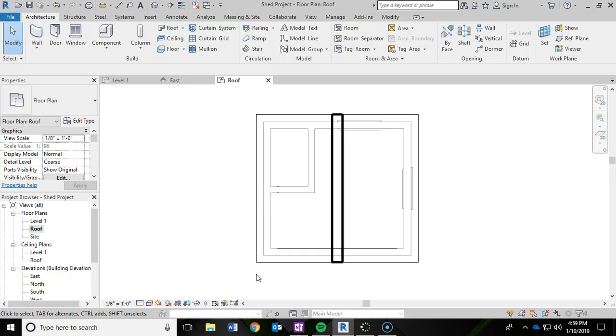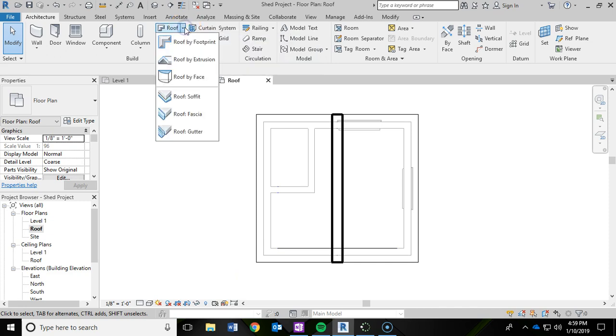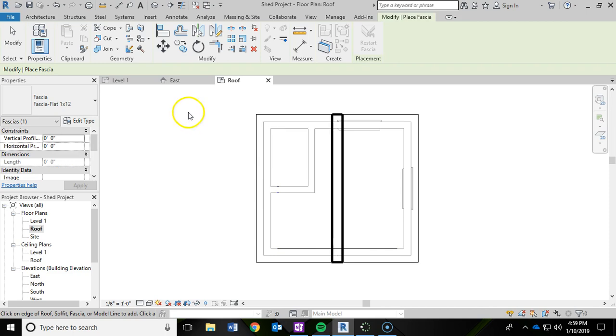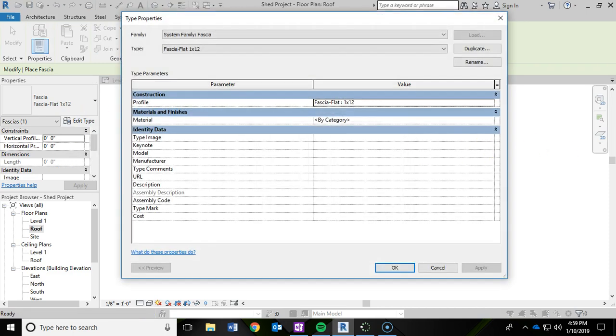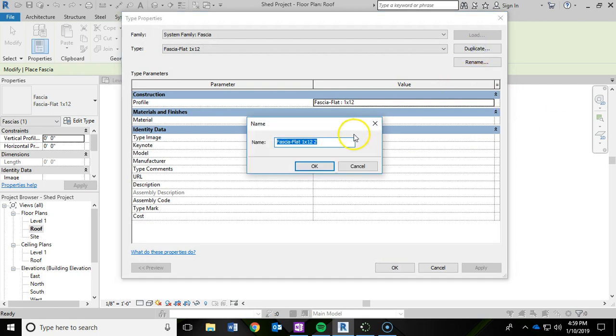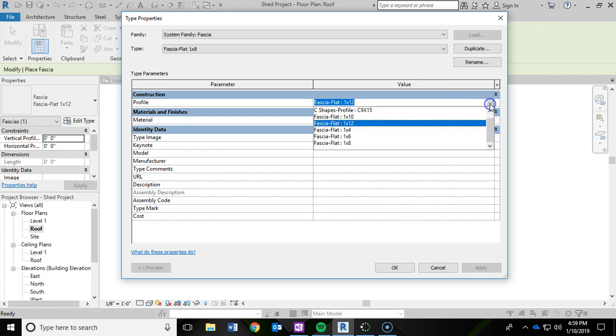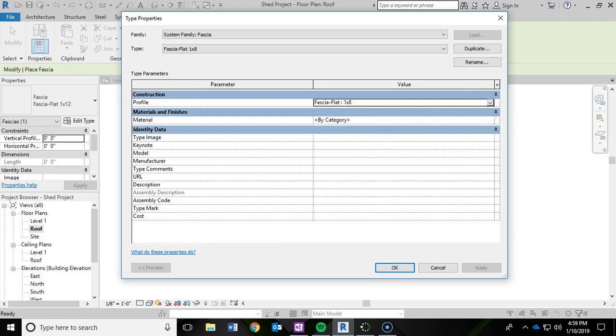And now I'm going to add in some fascia for the roof. So to do that I'm going to click the drop down menu underneath the architecture ribbon for the roof. I'm going to drop that down and go to roof fascia. And then I'm going to click on edit type. And we are going to duplicate it. And we're going to rename it. I'm going to leave the fascia flat but it's going to be a one by eight. And I'm going to click OK. And then for the profile drop down I'm going to switch that. So I'm going to left click to get in there and then drop this down and switch it to a one by eight. And I'm going to click OK.